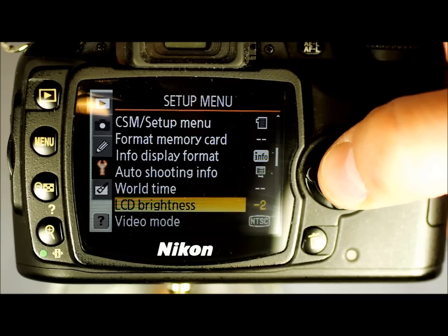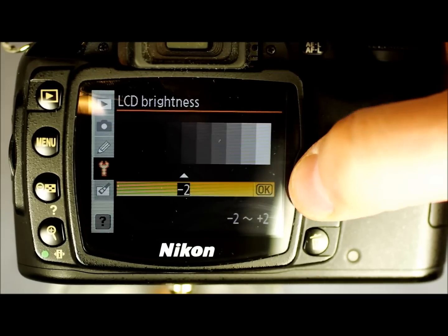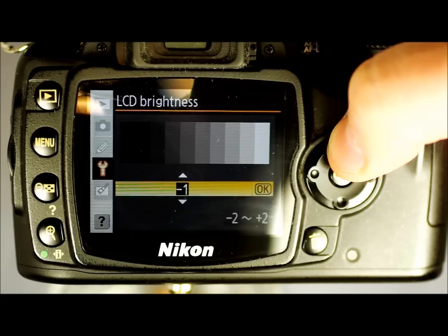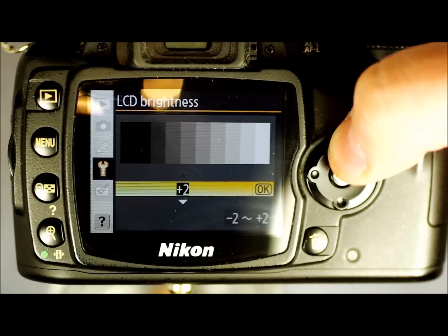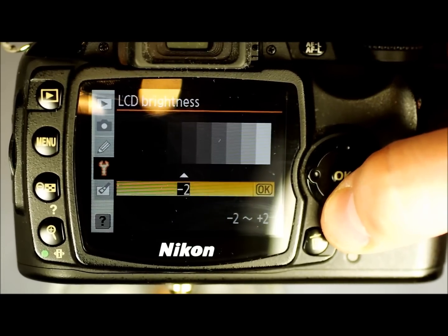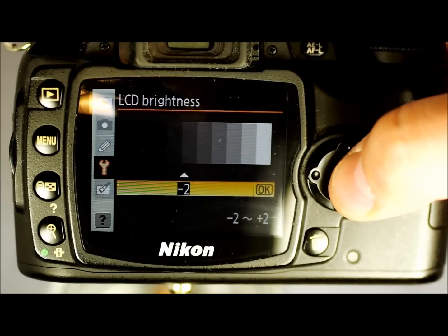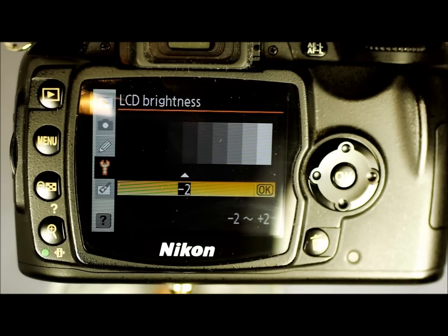LCD Brightness allows you to control your LCD's brightness from negative 2 up to positive 2. I use negative 2 to preserve battery life — the LCD drains battery very quickly. Unless you're outside where it's really bright, negative 2 is bright enough for the majority of situations.